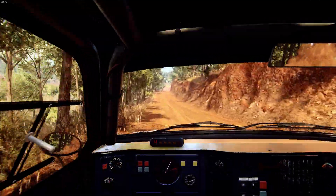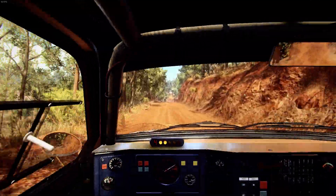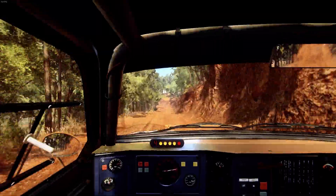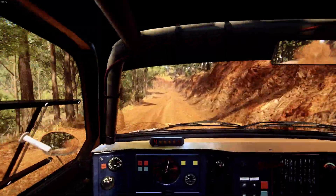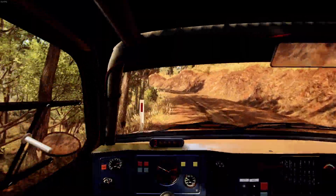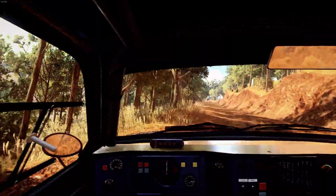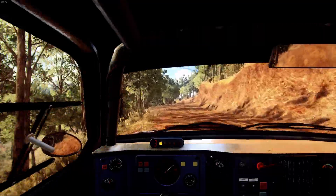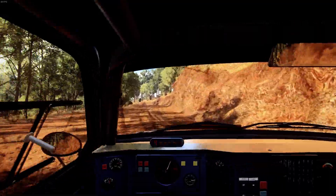6 right to the crest. 80. 3 left, tightens 2. 50. Crest. Into 5 left long, tightens 3 long.